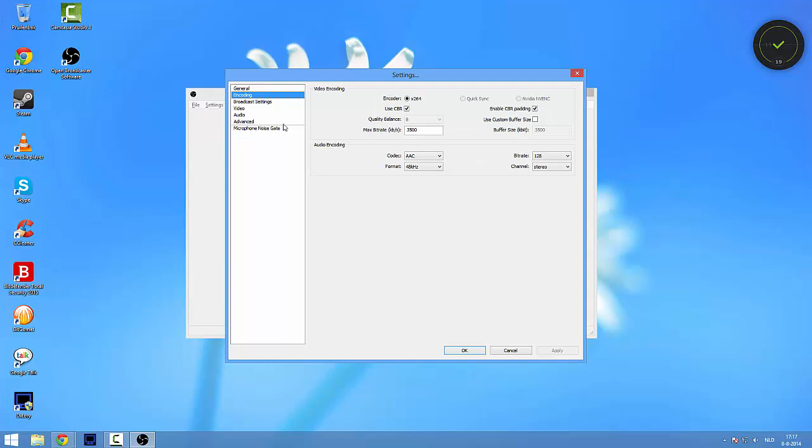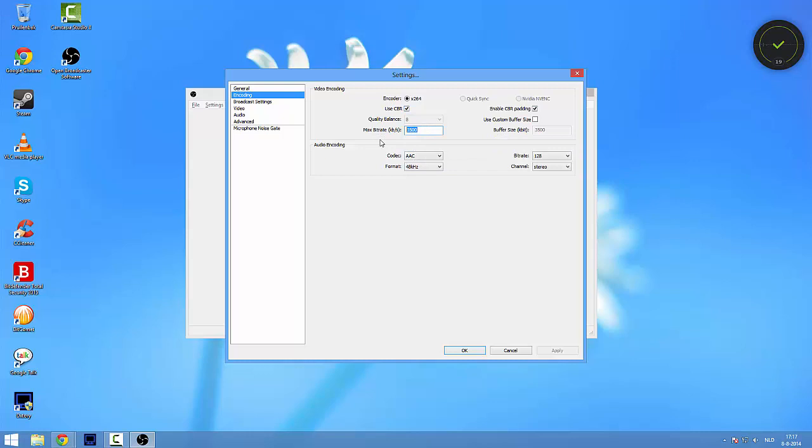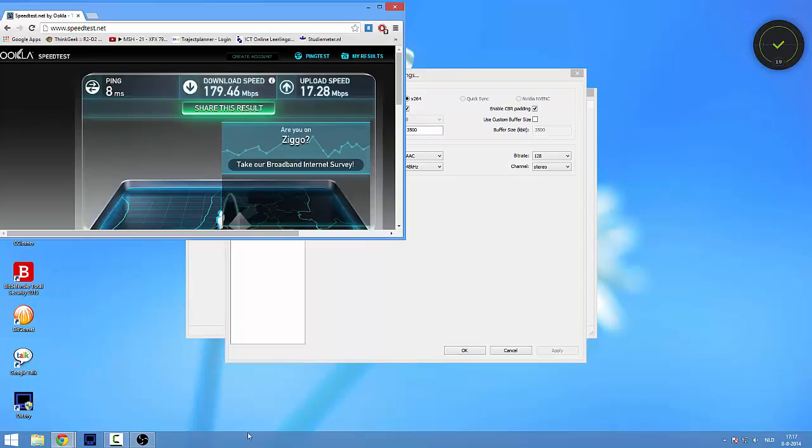So in the General tab you have language, you can change that if you want. In the Encoding tab we have all this stuff right here. You're going to click this Use CBR. And now we're going to get into an interesting part which is the max bitrate.